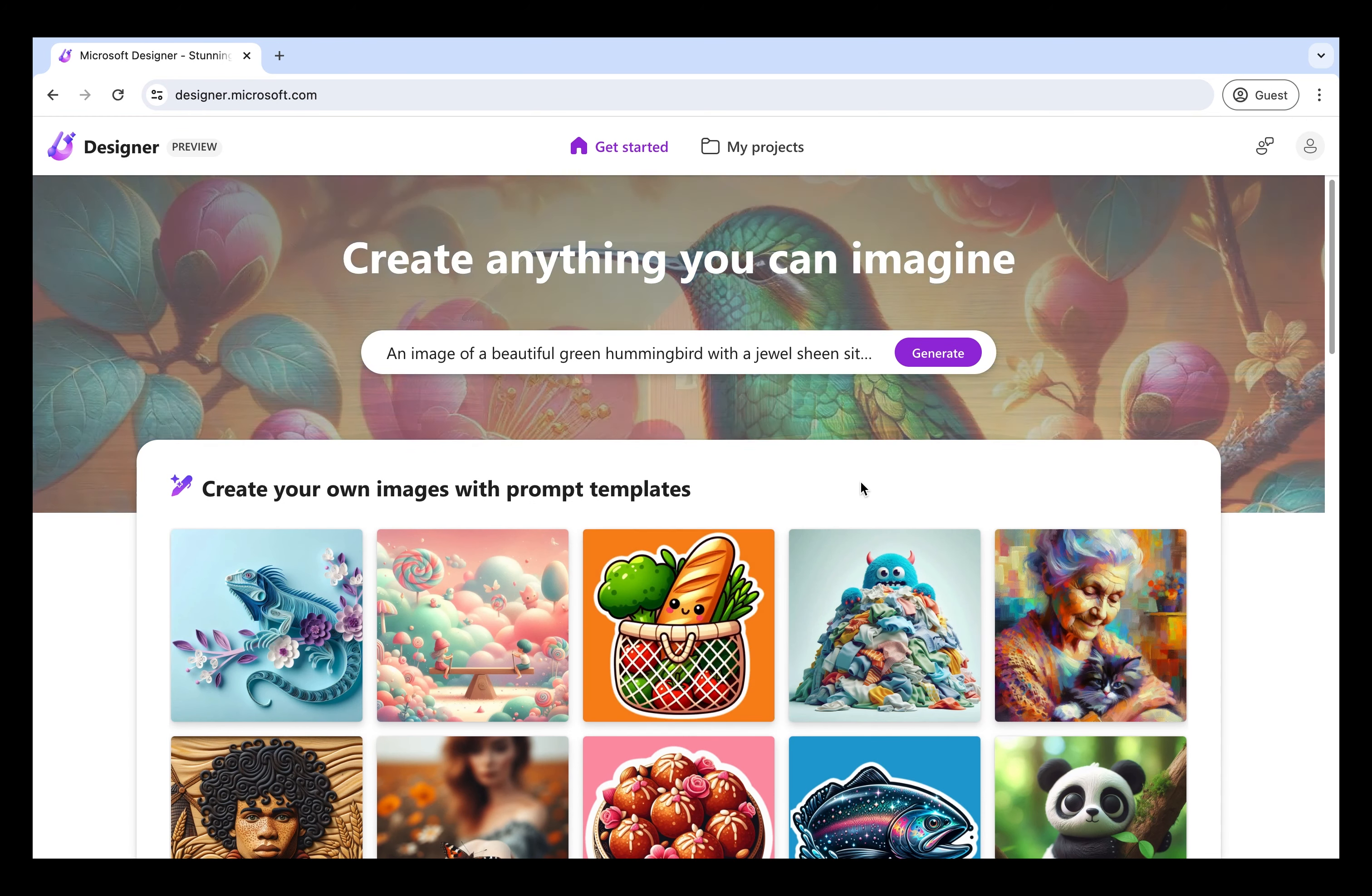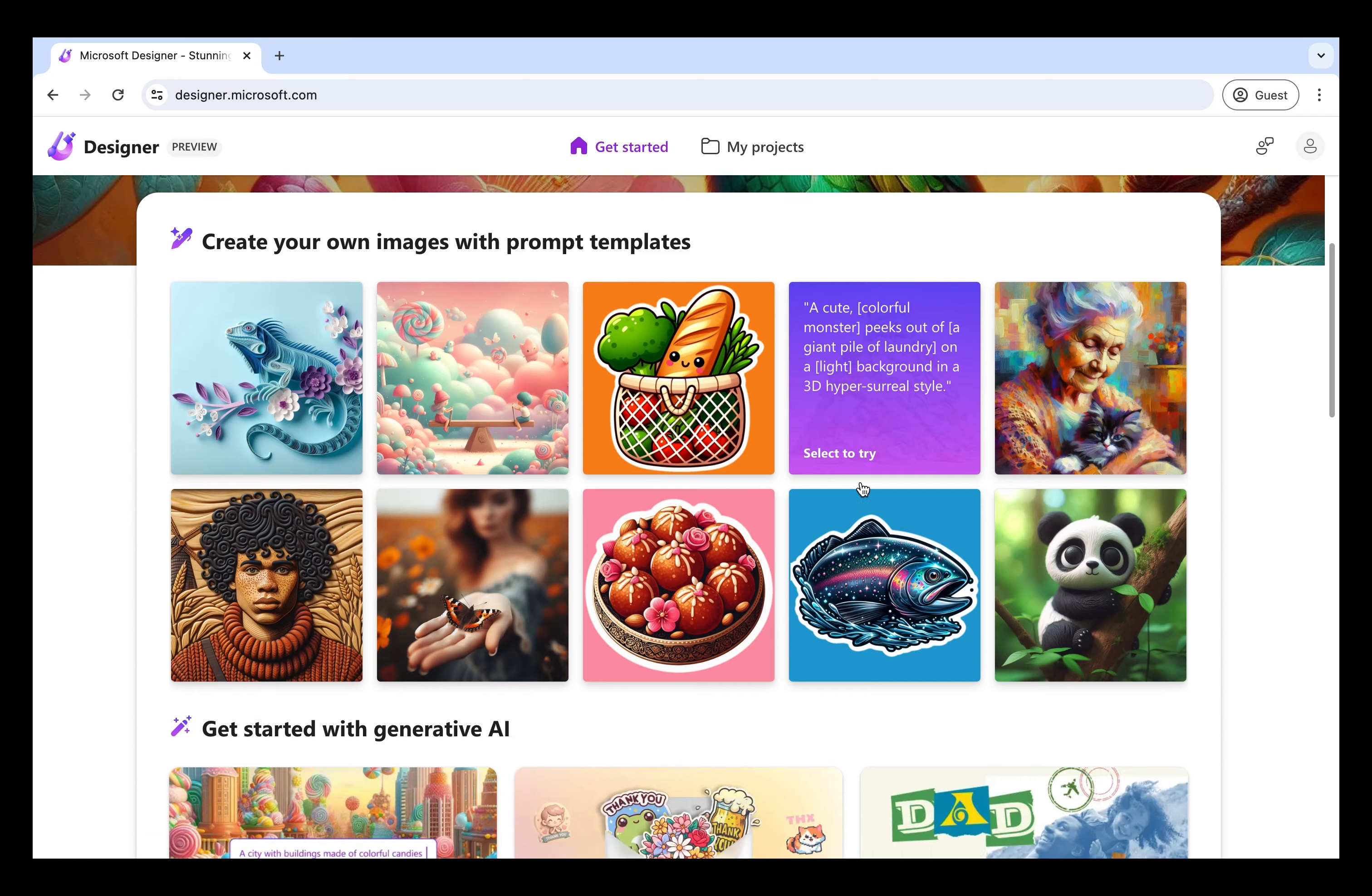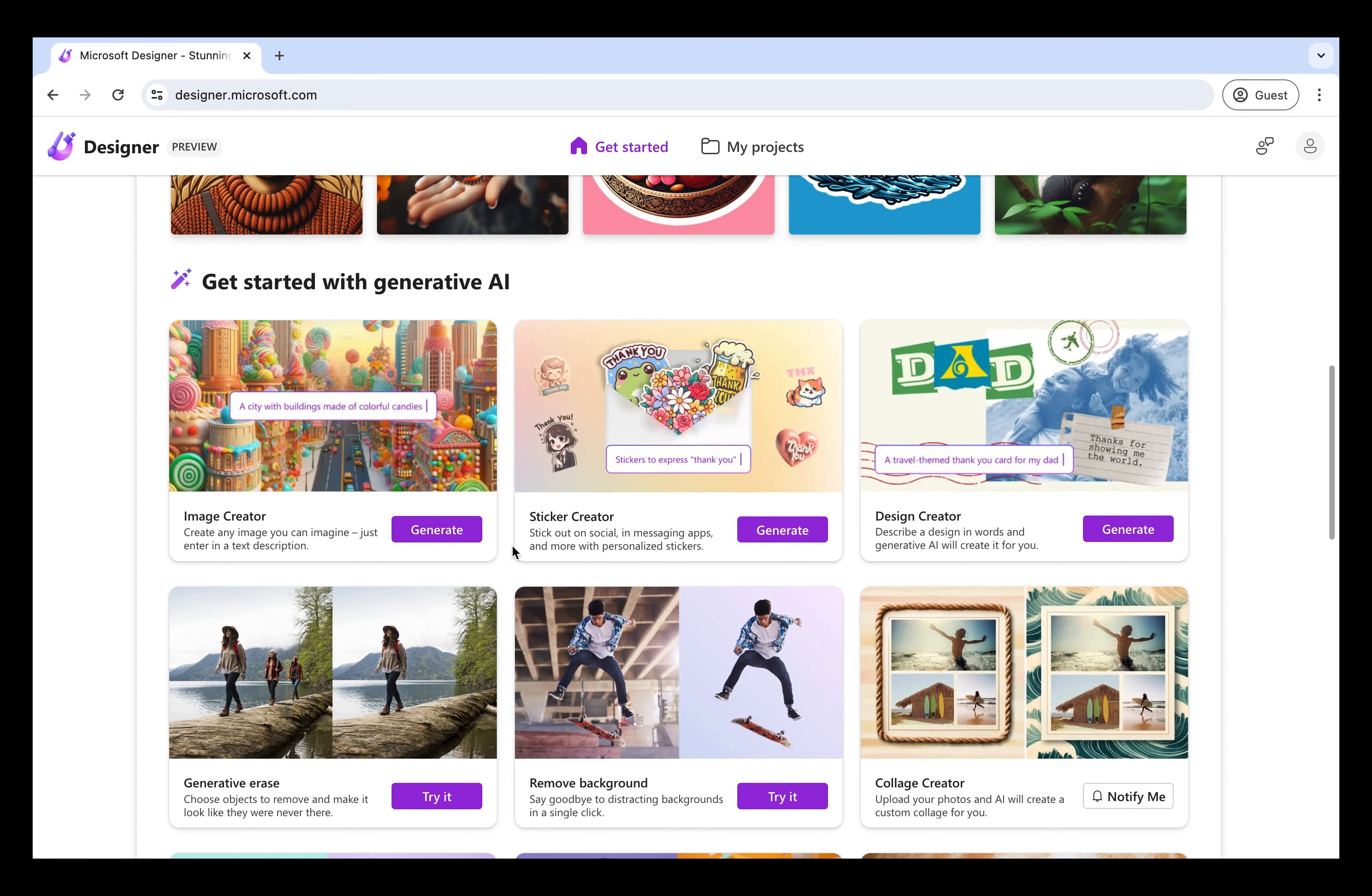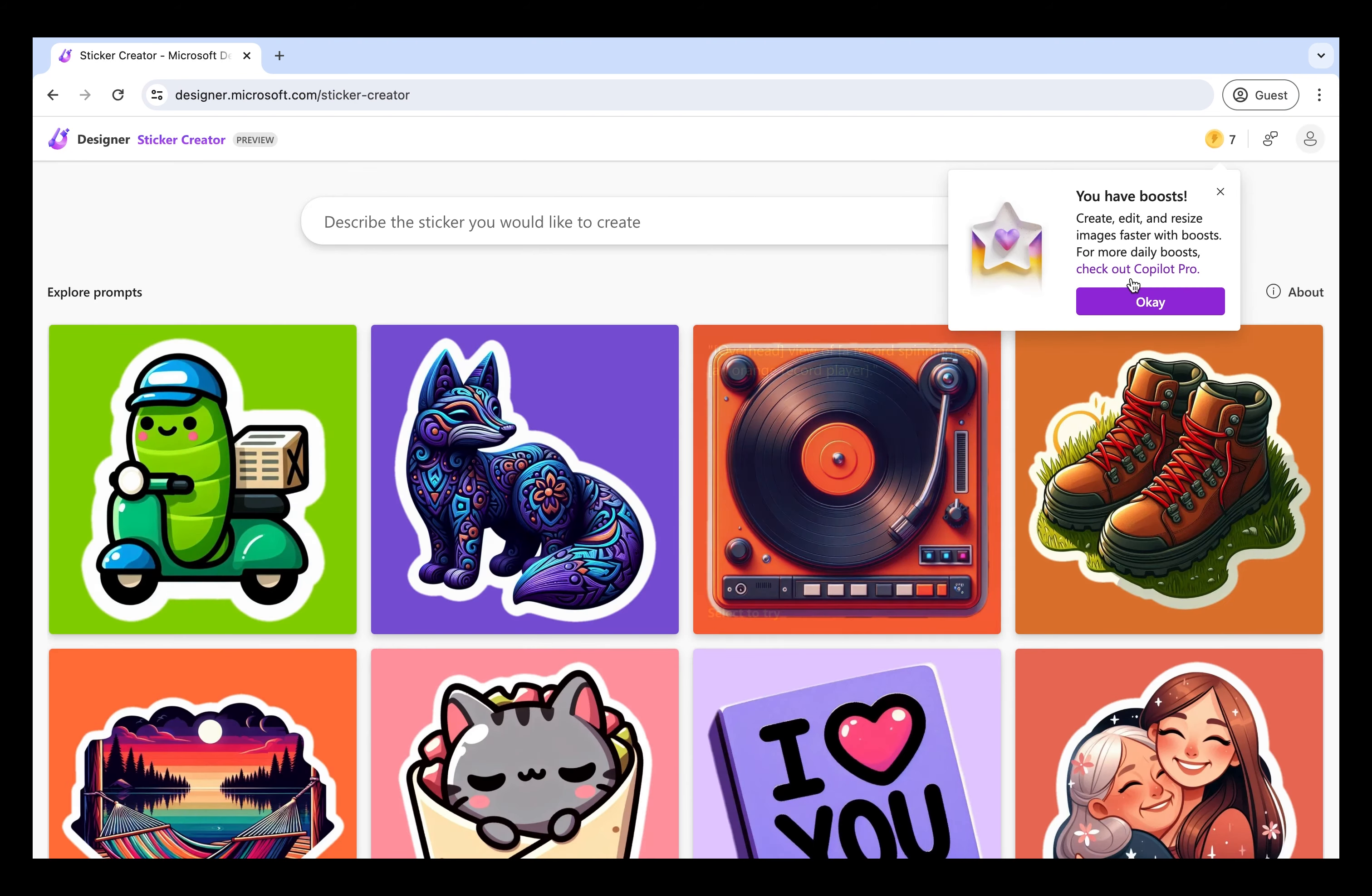So we're in the main page. We're going to head down below where it says get started with Generative AI. Microsoft Designer is a tool that creates visual resources with the use of prompts and Generative AI. So we're going to go to Sticker Creator in order to create our logo.